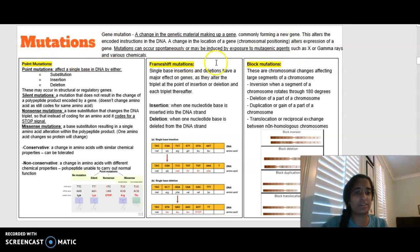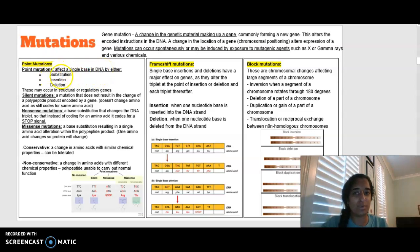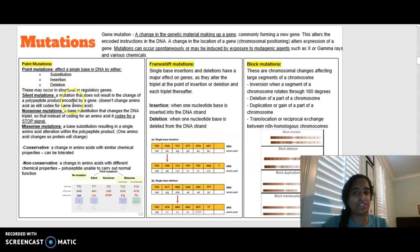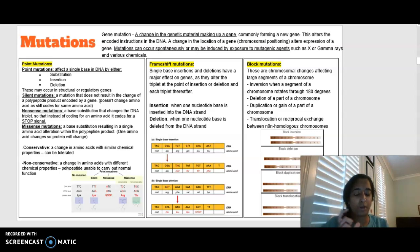Mutations can be split into three categories. The first is a point mutation, which affects one single DNA base. This can happen via substitution — swapping one DNA base for another — insertion, adding an extra DNA base, or deletion, removing a DNA base. A point mutation can be a silent mutation, which doesn't affect the amino acid or polypeptide produced, because the altered base still codes for the same amino acid. Different codons can code for the same amino acid.